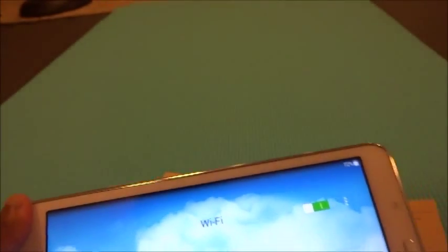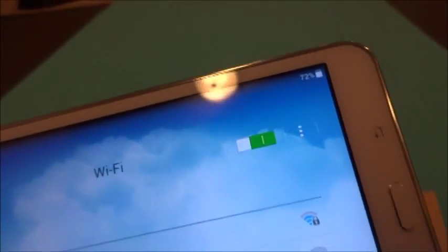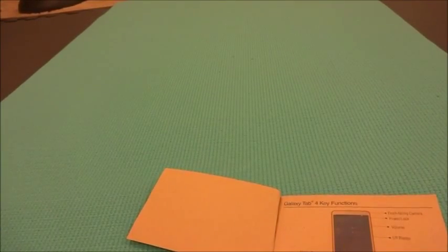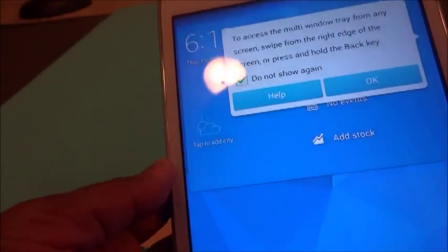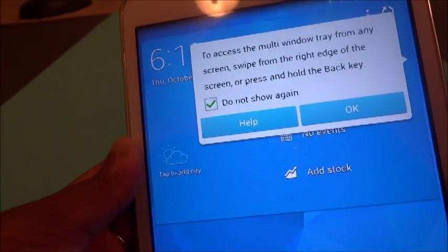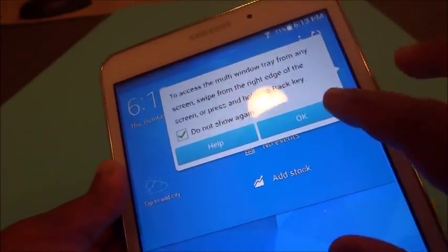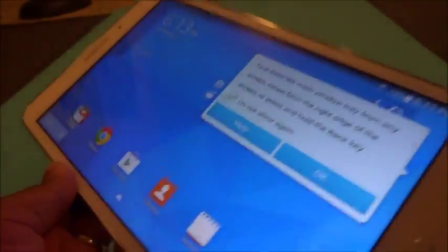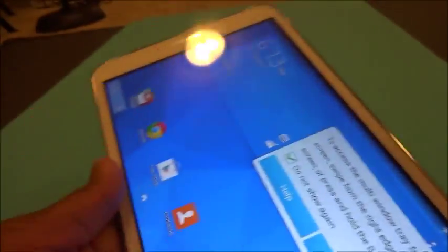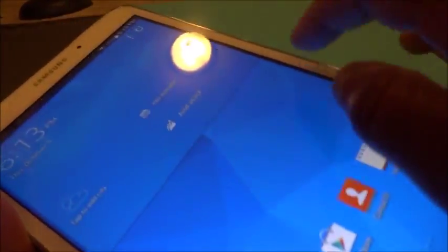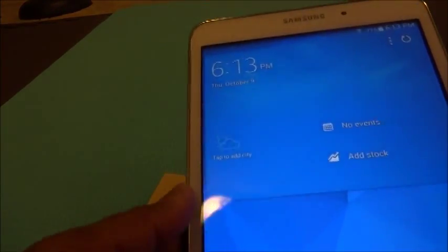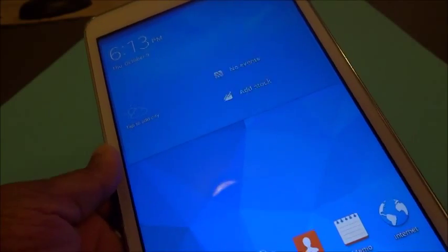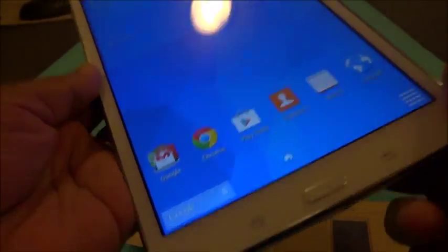We just powered it on. Samsung Galaxy Tab 4 8 inches, it's pretty nice, very soft to the touch, very comfortable to use. Here you can look at the weather, that's the time.